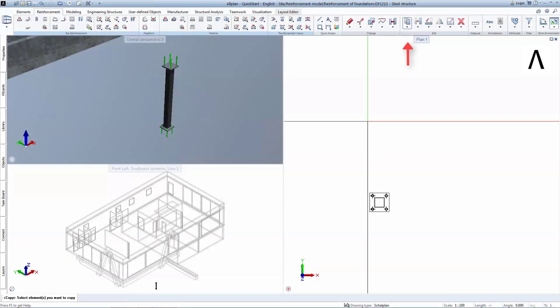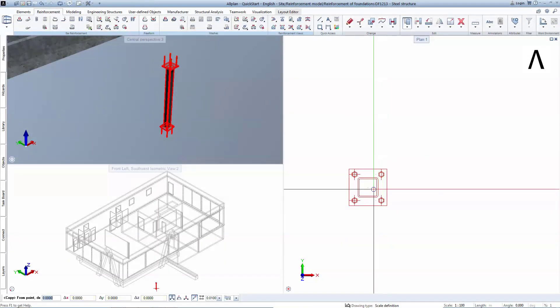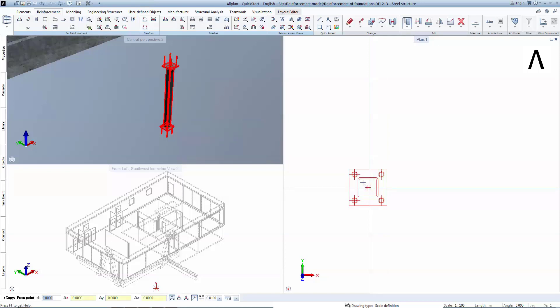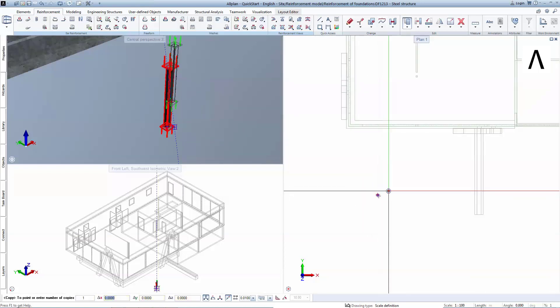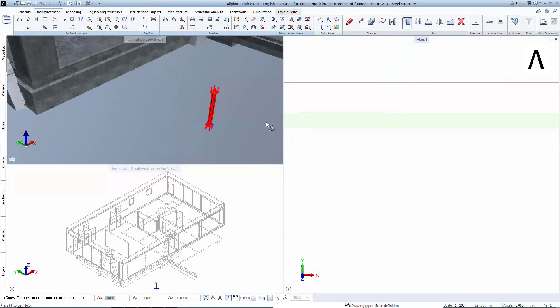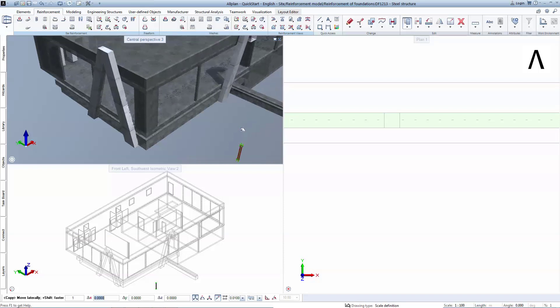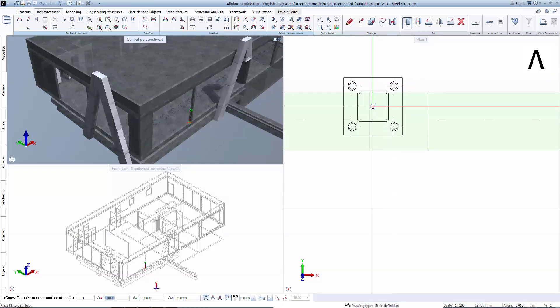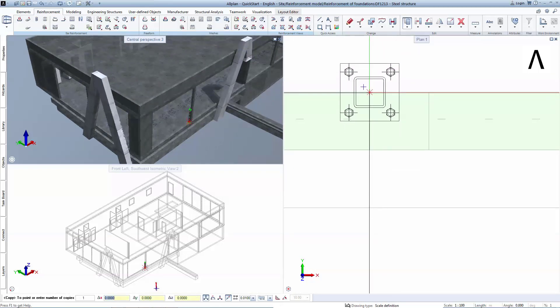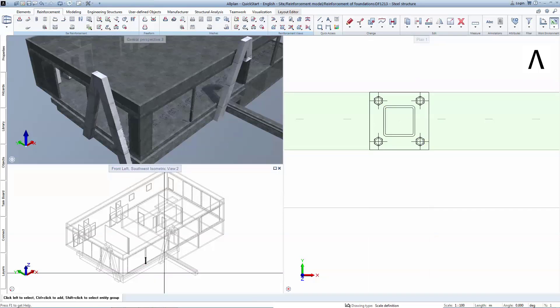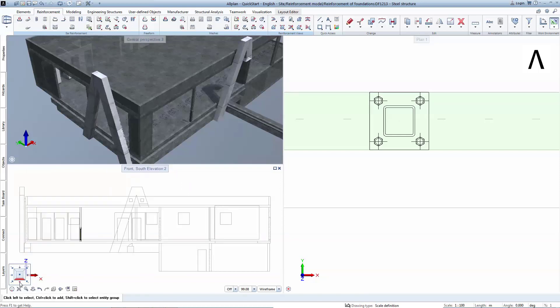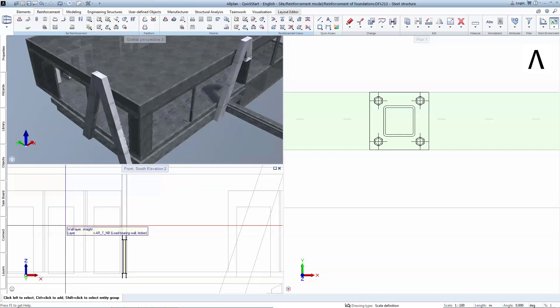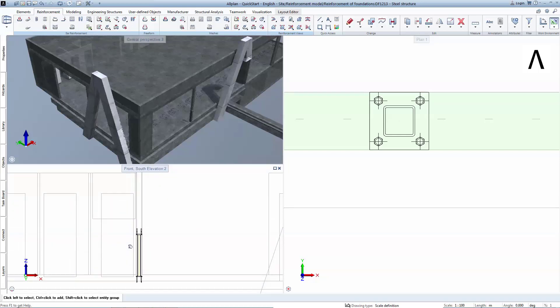You can now place the steel assembly created inside the concrete model. Having the concrete model in reference mode prevents changes being done to the concrete and also ensures a clear visualization. In elevation view, you can use the move function to position the base plate on top of the concrete slab.